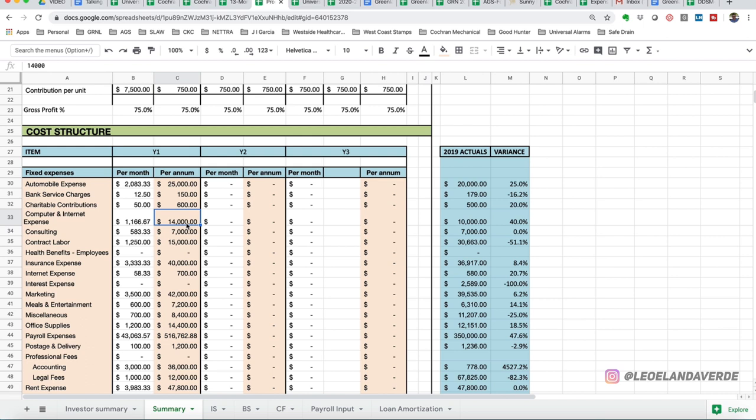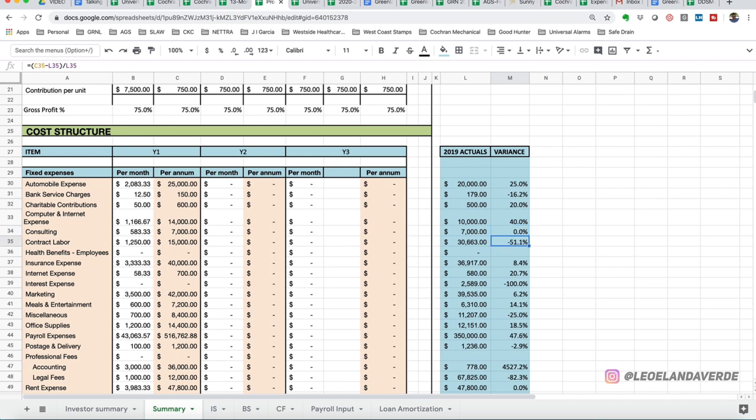And we go down the line, you've got your computer and internet expenses. So you can see now that we're 40% increase in internet expense that we're projecting, so we're probably going to have more hires, more bandwidth. We're uploading more things. We need more power. There's no change in your consulting. We're really decreasing for the sake of this exercise of contract labor.